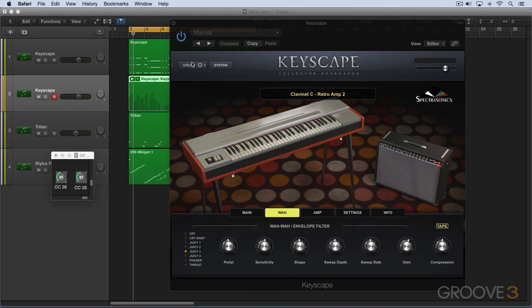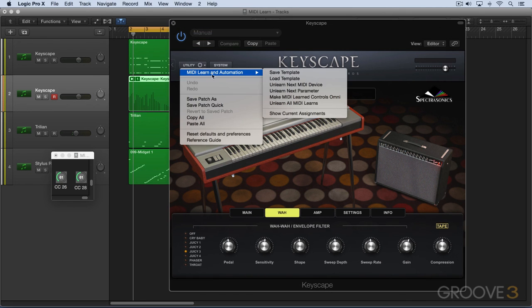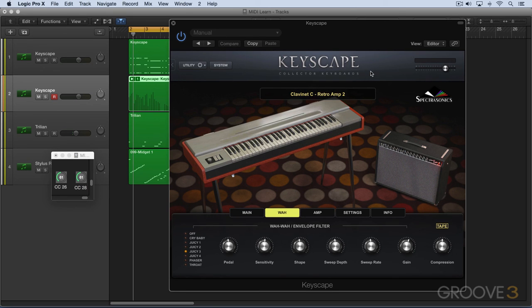Finally, one last function: we can make these assignments omni, so they'll respond to any MIDI channel — great if you're working with multiple controllers. In the next video, we're going to continue and look at host automation.